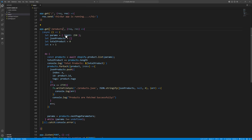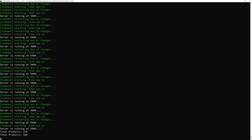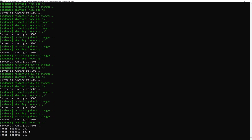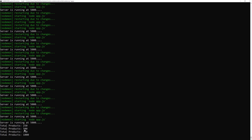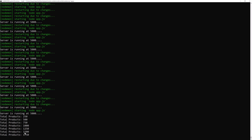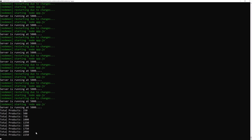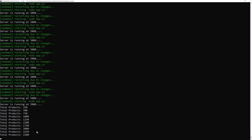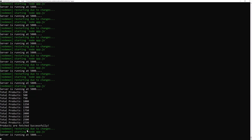We need to add our products route — let's try again. As you can see we have 250 products in the first iteration, then 500, 750, 1000, 1500, and so on. Once we reach the 2,739 limit, we get the message 'products are fetched successfully'.